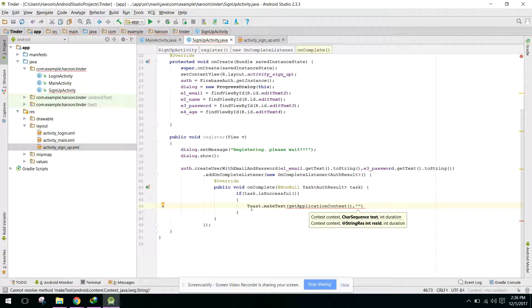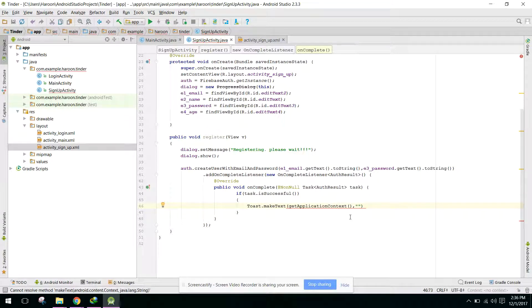In my next video we will save the user details to the Firebase database. So here we can say...